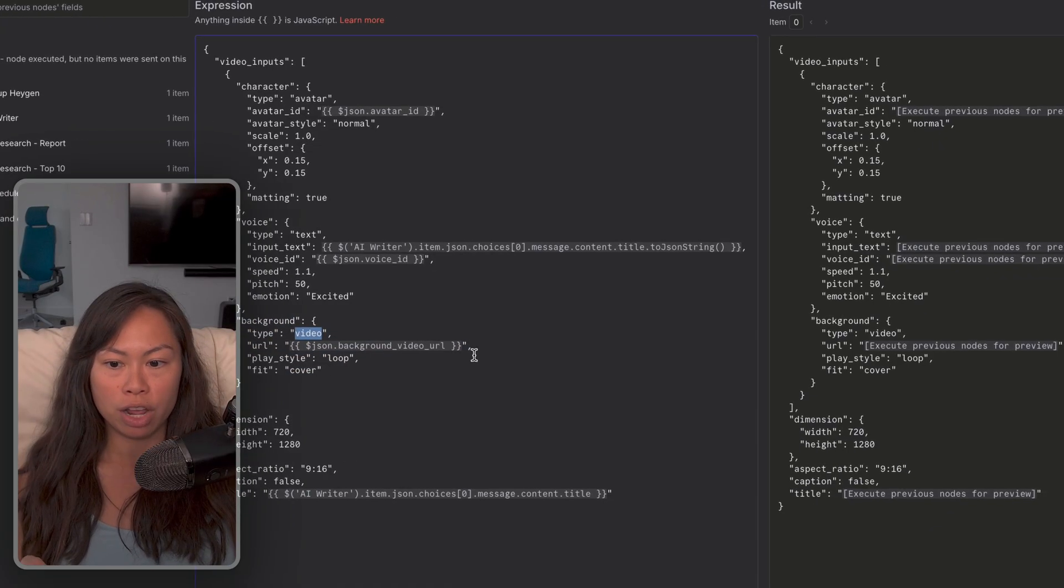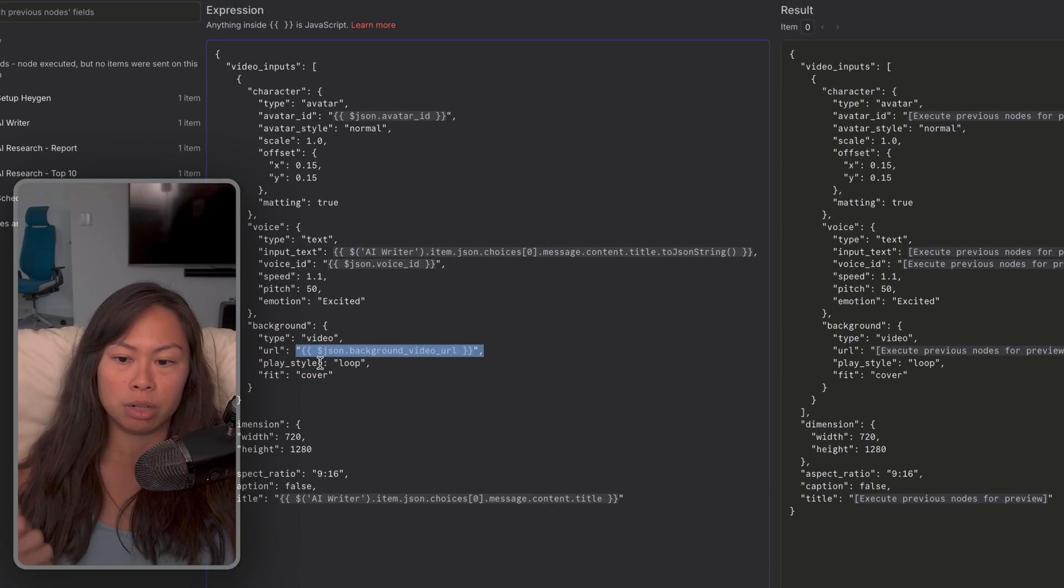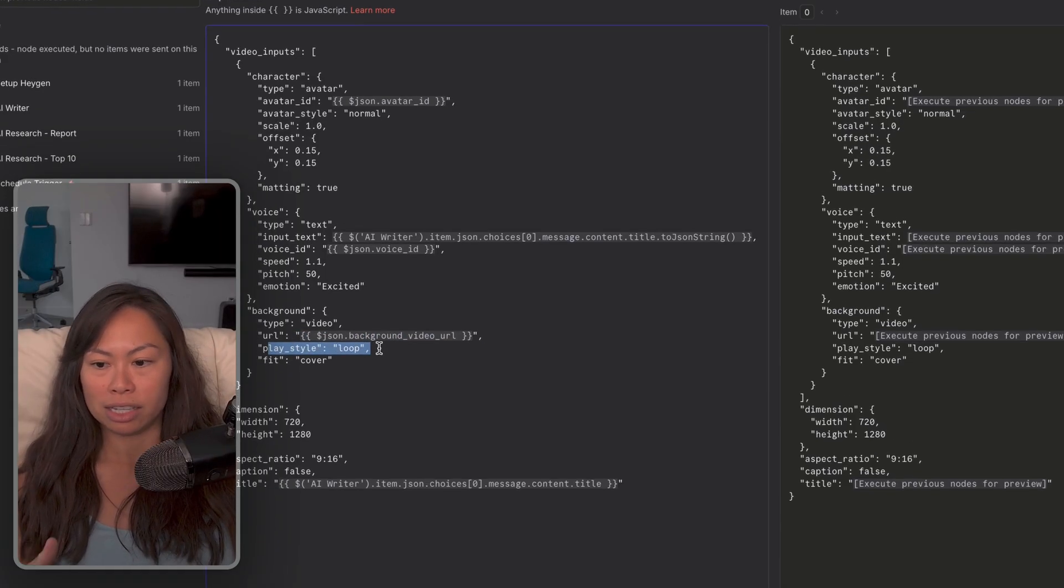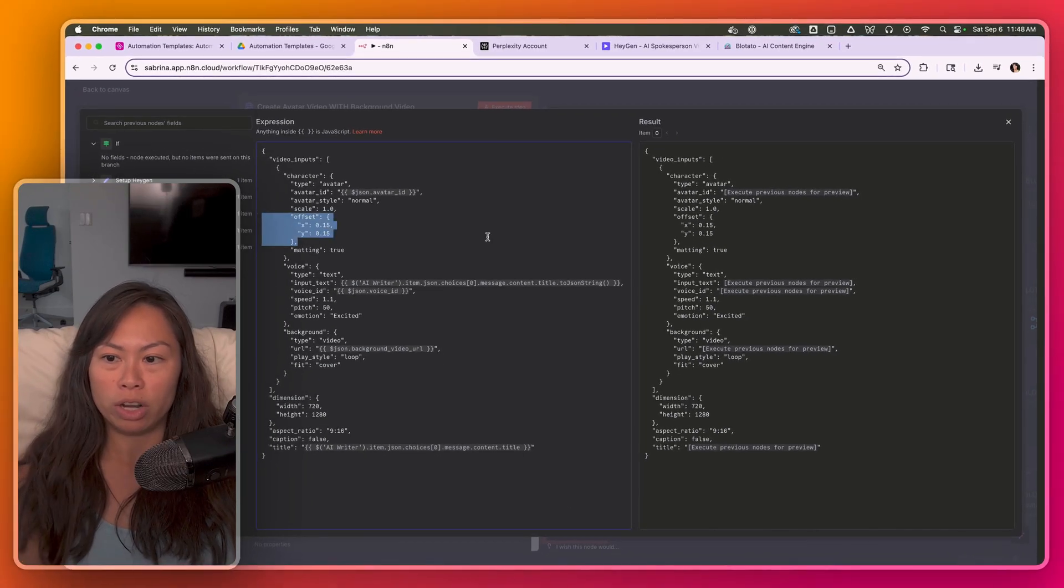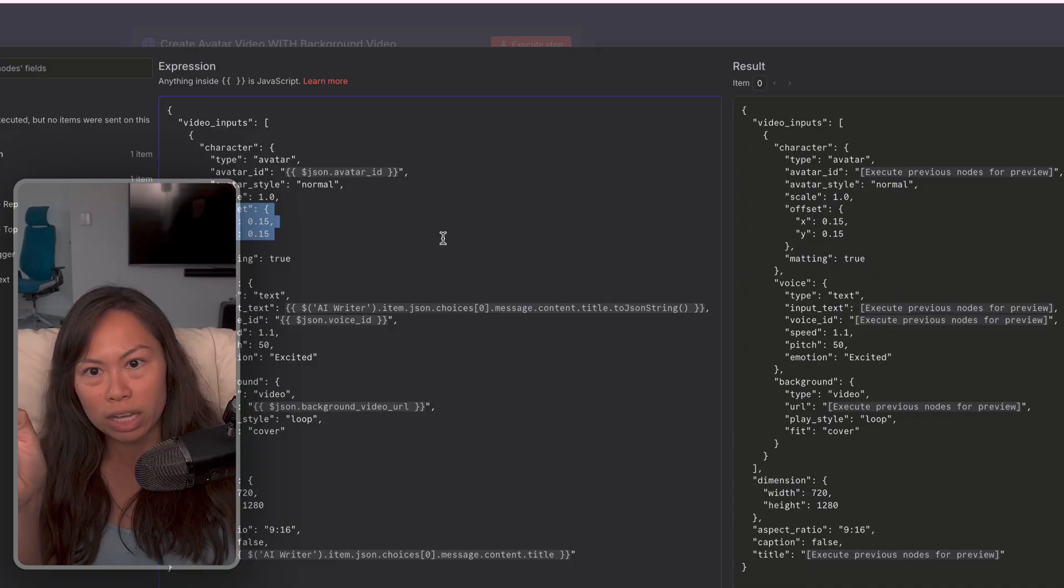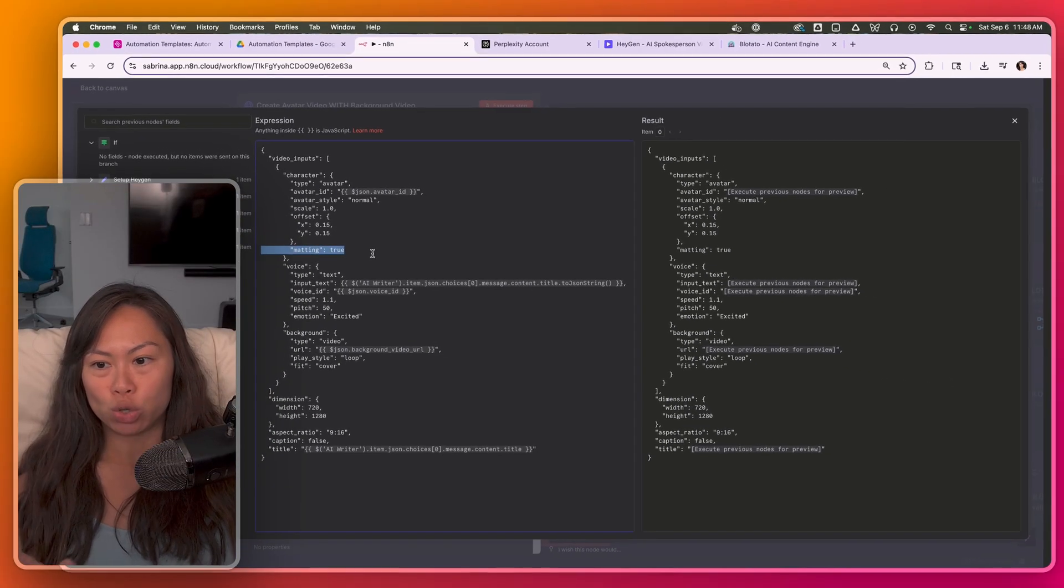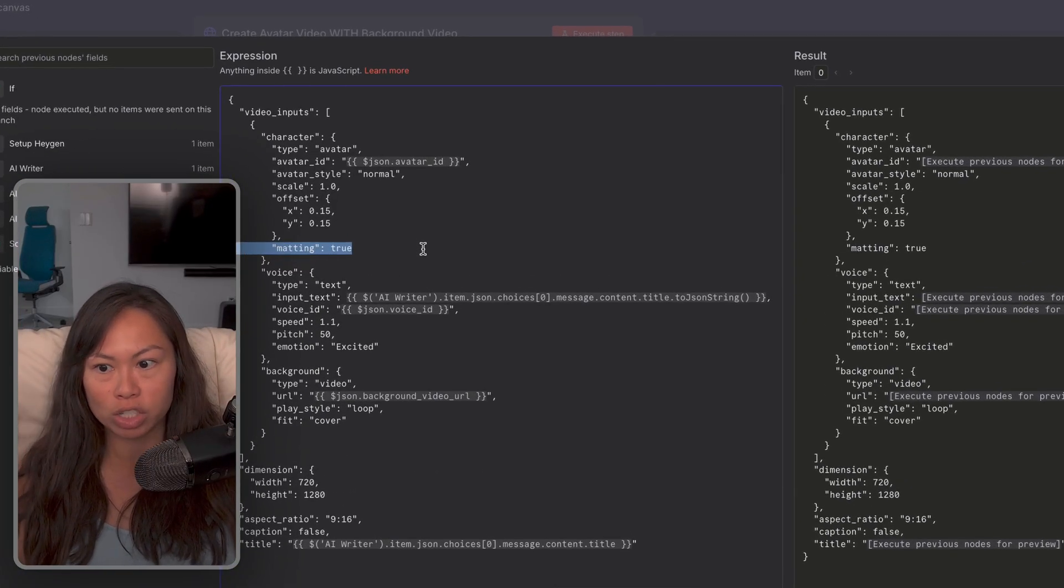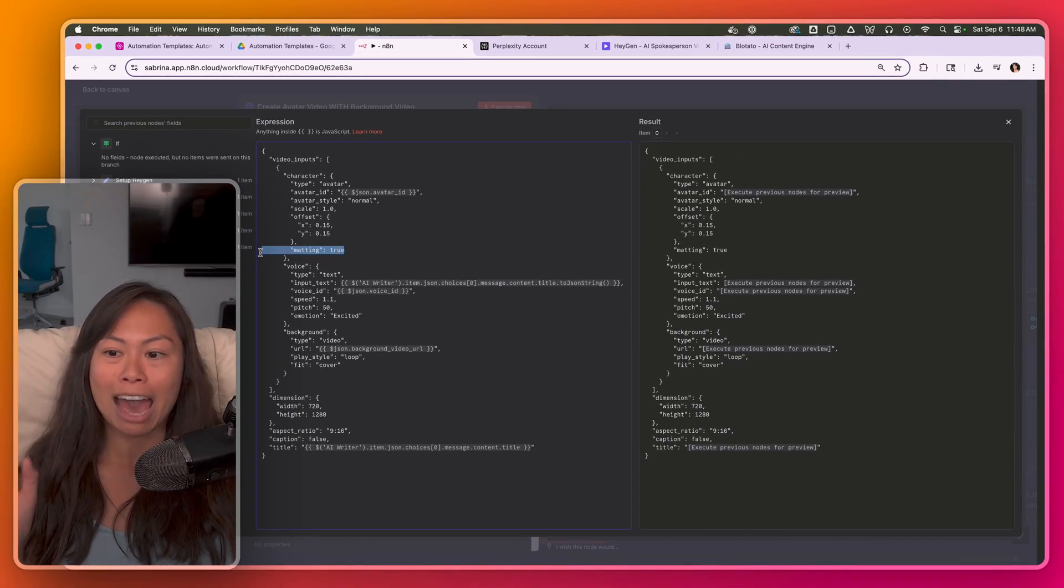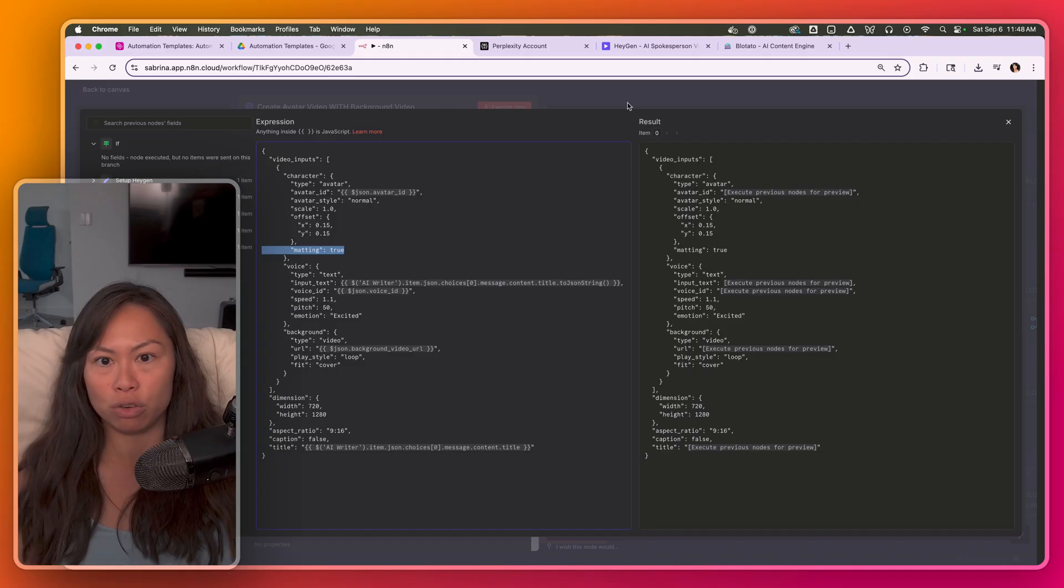You can do type image or video, and then the URL to the publicly accessible image or video. Since it's a video, it has things like play style, you can just loop the video in the background. Offset is where you want your avatar to be. So for my videos, I usually shrink it a little bit and then move it to the bottom right corner. And then matting true refers to the green screen. If you want to use the version of your avatar that has a green screen, so you can replace the background with an image or video. So you have to set this to true if you want to pass in an image or video behind your avatar.